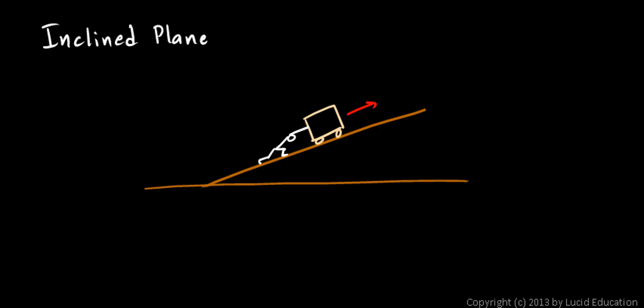So the simple machine here is the incline. It's not the object that you're pushing. It's the incline itself is considered a simple machine.